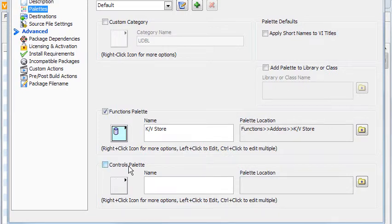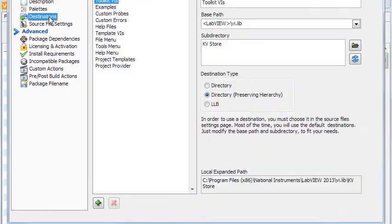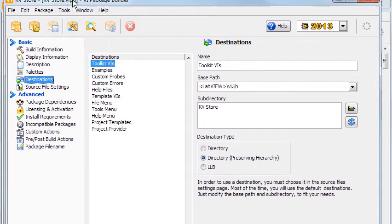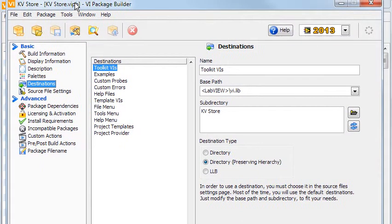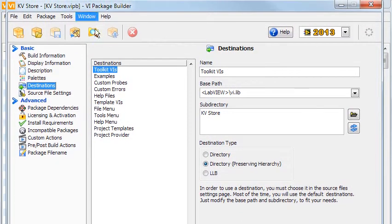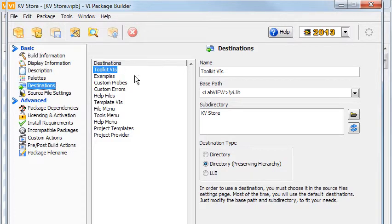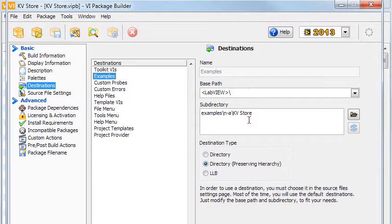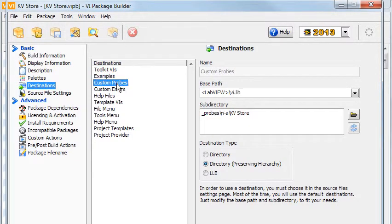The Destinations page lets you set where all your files will go. Most of the files go inside the directory set for Toolkit-VIs. I have not bothered with putting the examples anywhere, so the examples directory is left as it is.